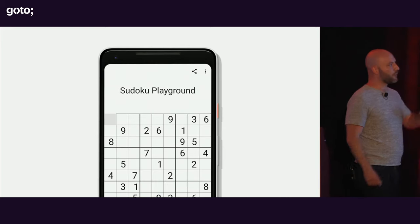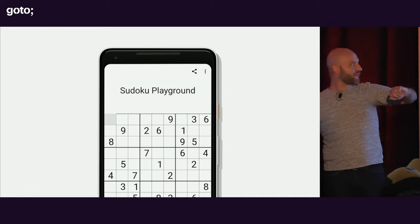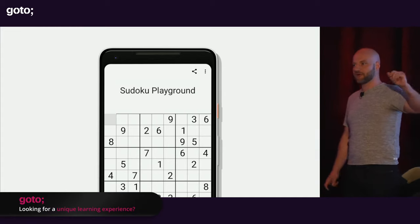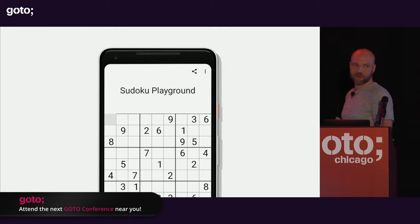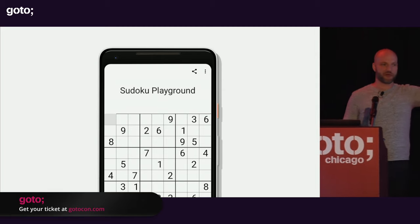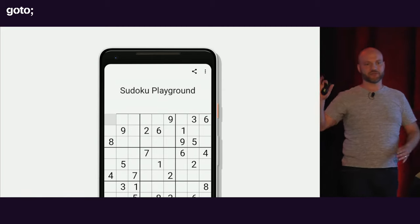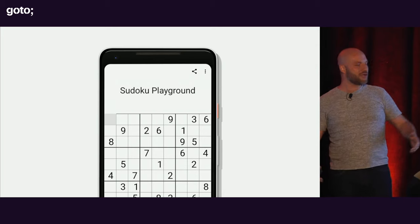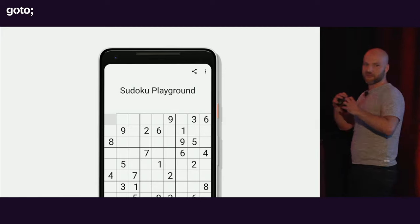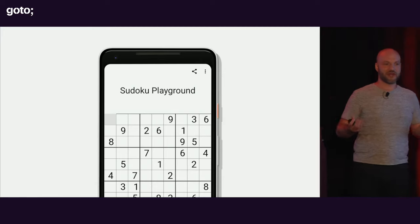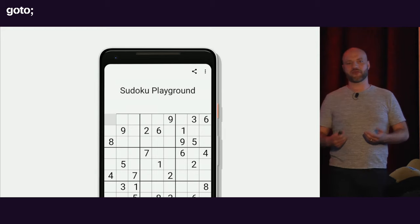Let's dive into a quick example of what we can do with Kotlin Multiplatform. This is a demo app that one of my coworkers, Wojtek, put together called Sudoku Playground. It lets you solve Sudoku puzzles, and he made a version for iOS and a version for Android. He then experimented with using Kotlin Multiplatform to try to share some of the common code. There's only one way to actually solve a Sudoku puzzle — it's not different on iOS versus Android — so we can share that code.